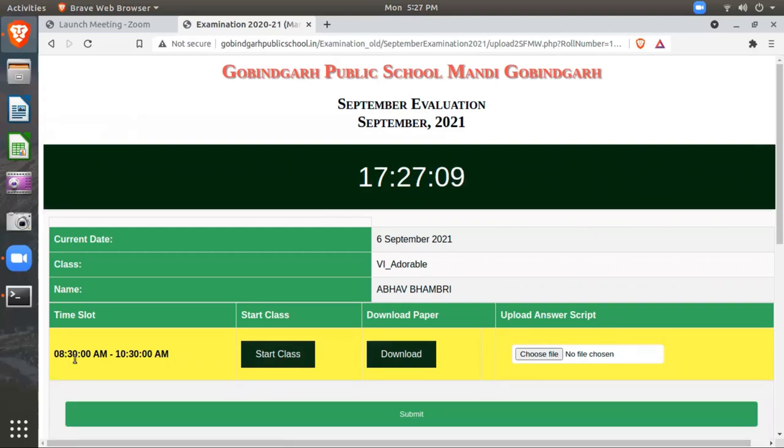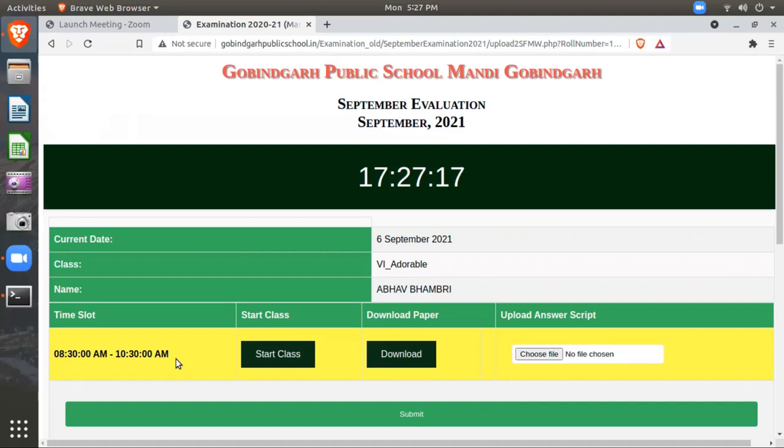For demo purposes, we have shown the time here as half past eight morning to half past ten morning. This is for demonstration only. The exact timing will be in your examination guidelines. Please read the examination guidelines carefully and strictly follow those.